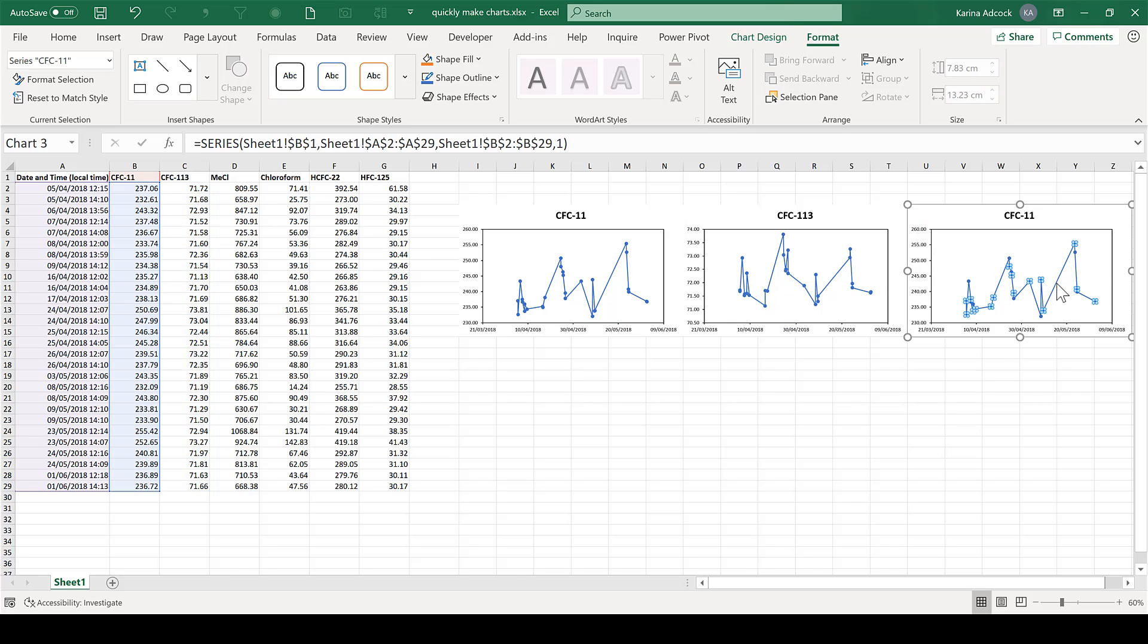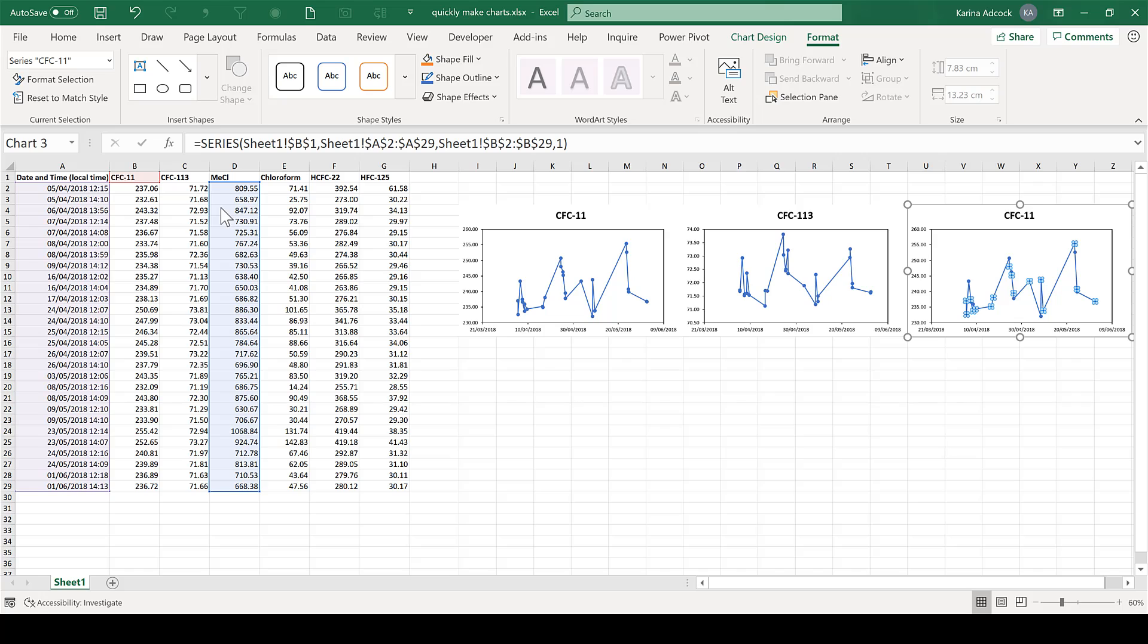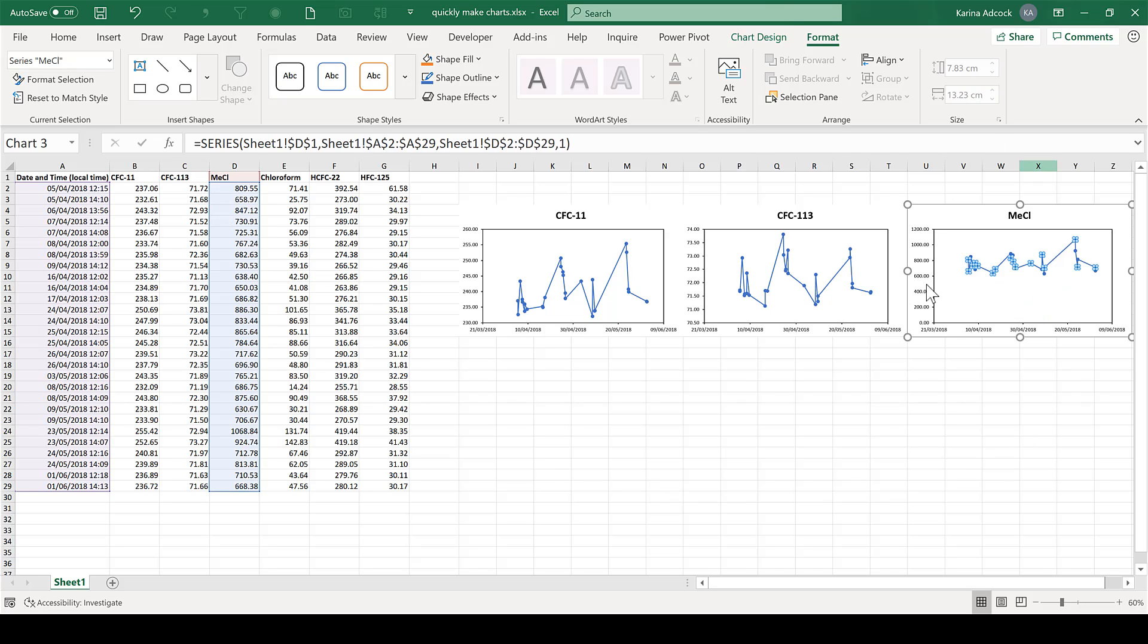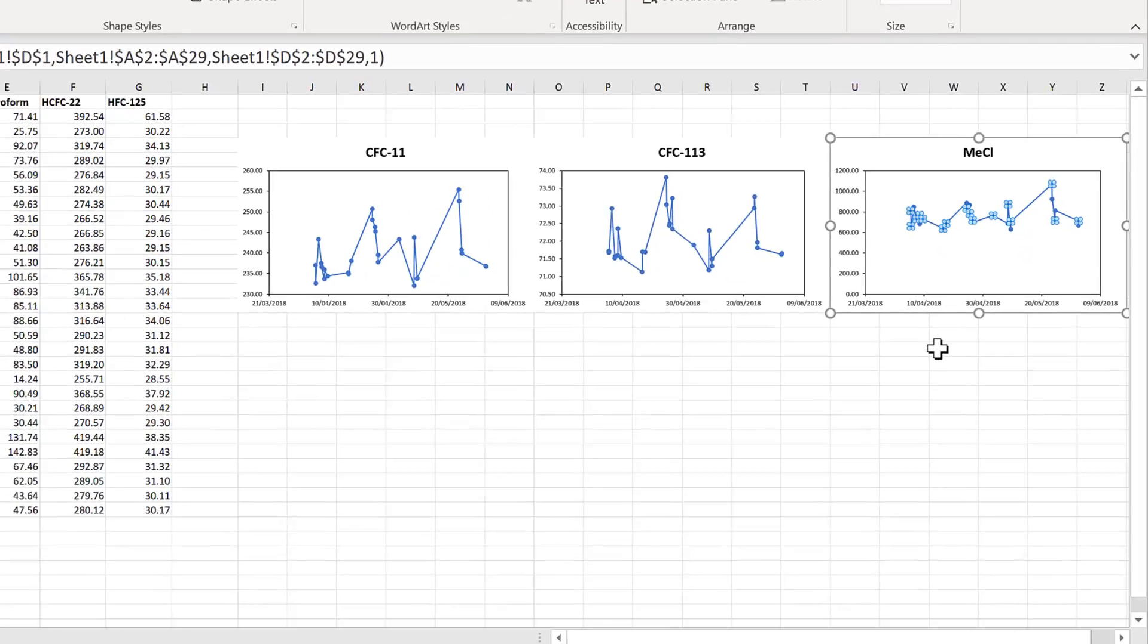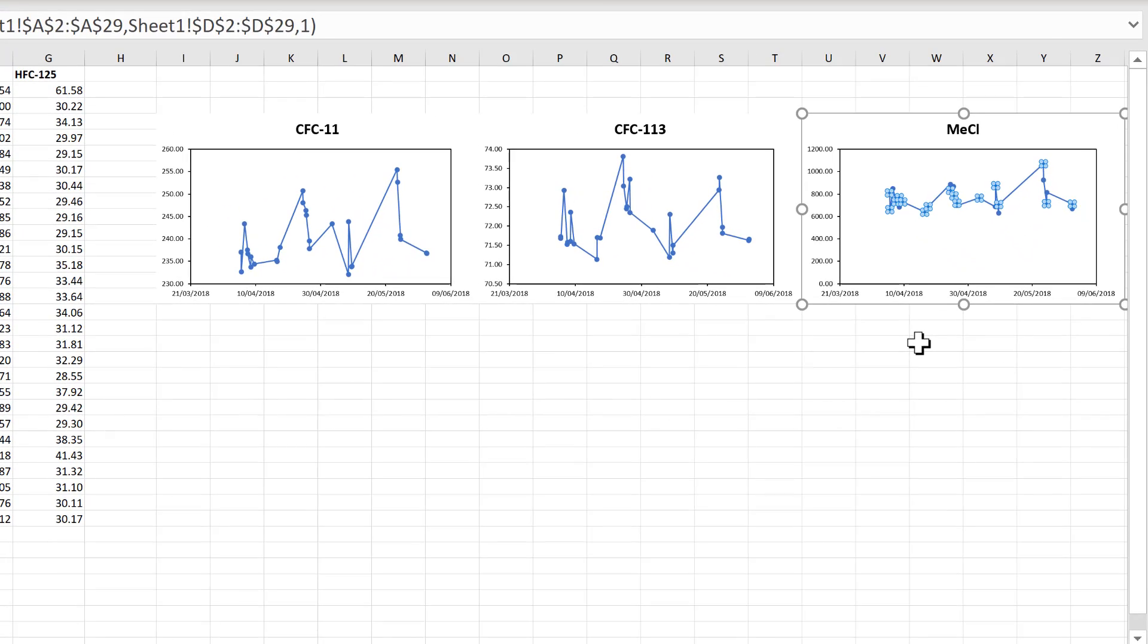I'll do this one more time over here, but this time I'll drag it to the side instead. And now this chart has been updated as well, so the data has changed and the title.